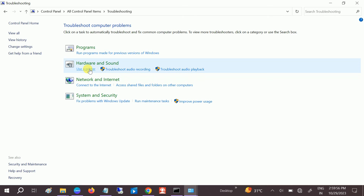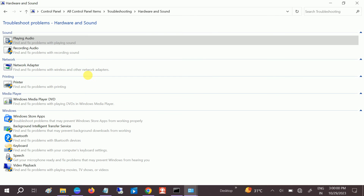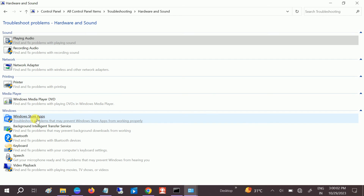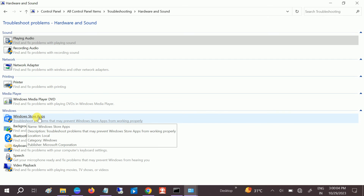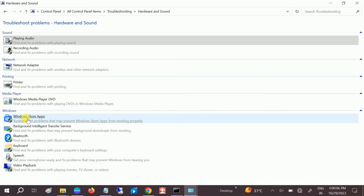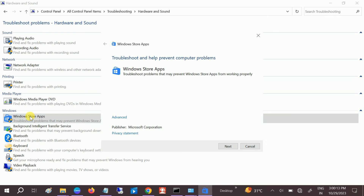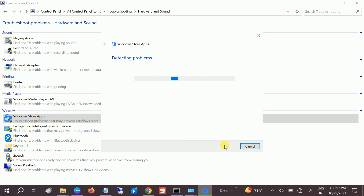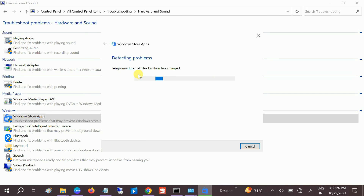Once you open that, click on the 'Hardware and Sound' option, and look for the option 'Windows Store Apps' — this covers the Microsoft Store as well as other apps included in Windows Store Apps. Open that and just run the troubleshooter. It will detect the problems and automatically resolve the issue; you just need to wait for some time.